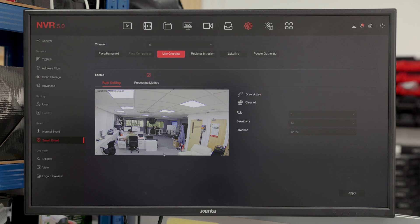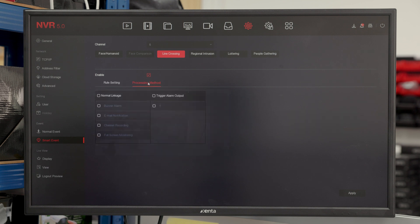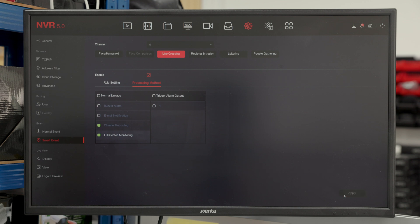As you can see, we start by drawing a line, a predetermined line in our video feed. Once there, we have channel recording and full screen monitor recording in order to be able to show that the camera has triggered a smart event.